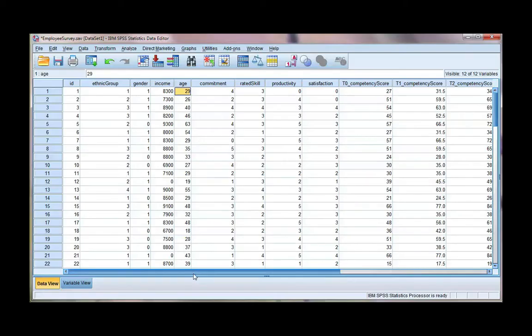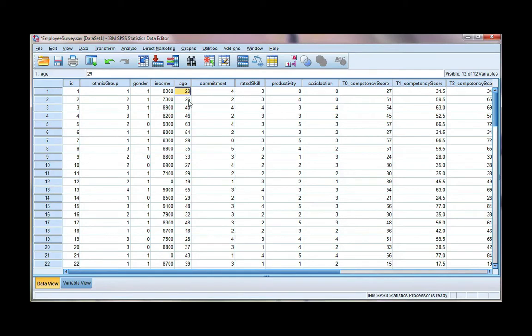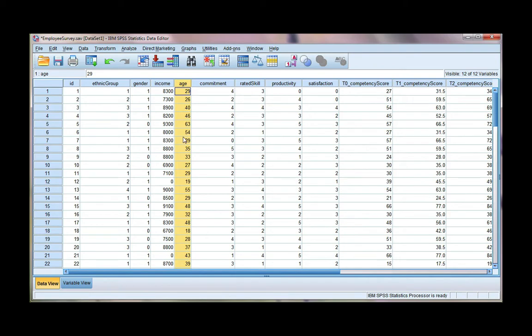In this video, we'll see how we can recode a scale variable into an ordinal variable with groups. I'm going to use the variable age. I have the participant's actual ages, so there's no groupings here. What I want to do is create age groups.